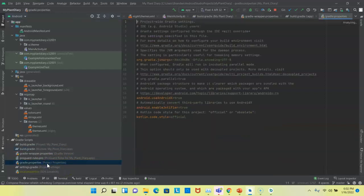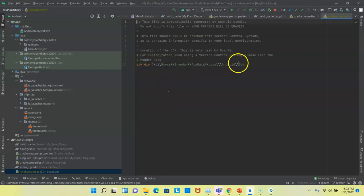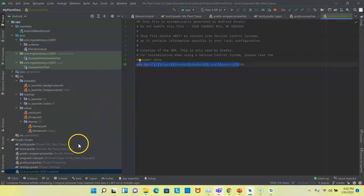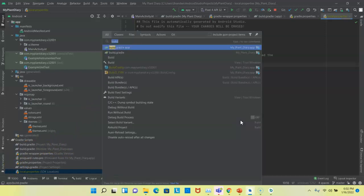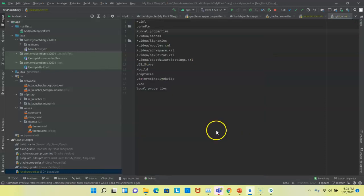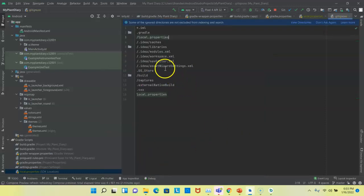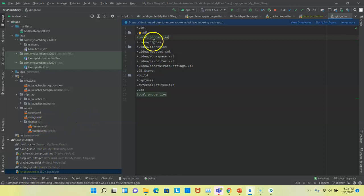So we have a few other things that we don't generally need to deal with every day. Gradle properties, local properties. Notice here that local properties has an SDK directory that is specific to my computer, my hard drive. So that's not likely something we would push to GitHub. So let's take a look at our .gitignore file. And no surprise here, you notice that that one is included in our gitignore file, which means that it will not be pushed to GitHub.